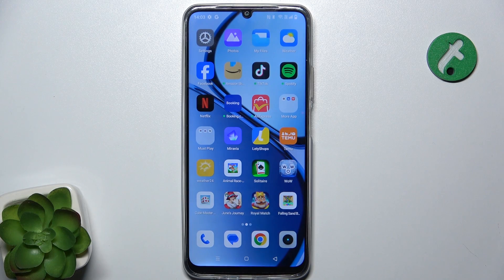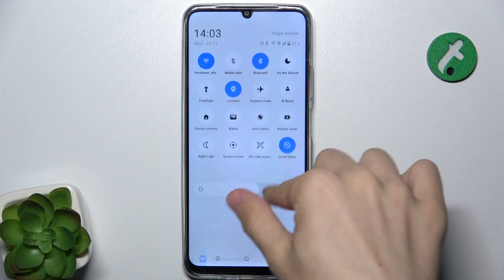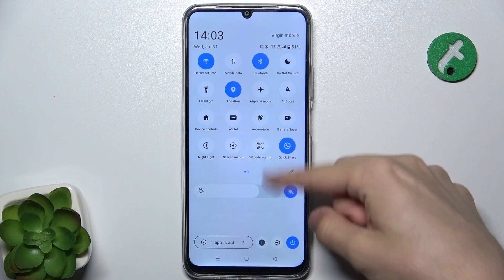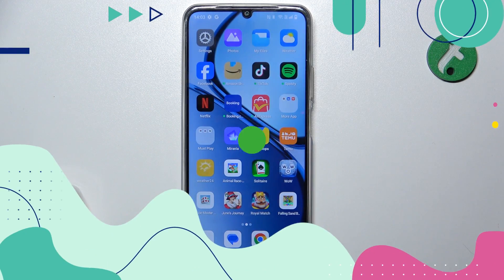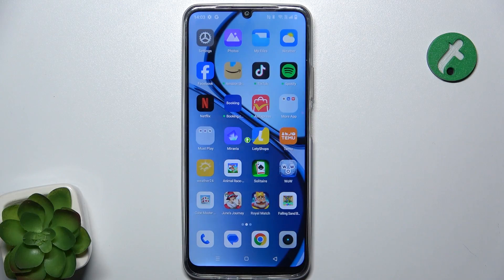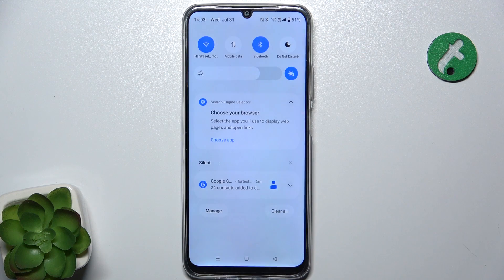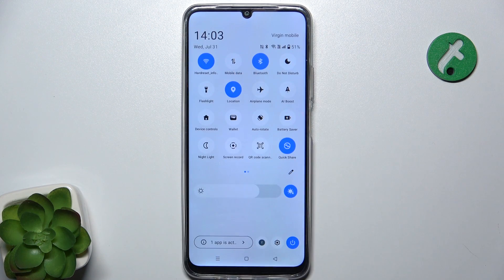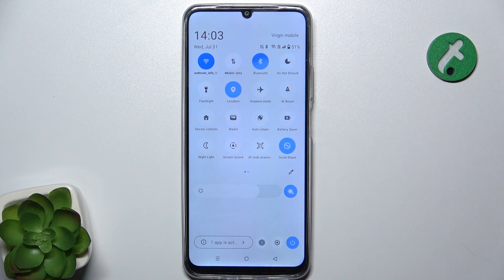Hello, in this video I'm going to show you how to edit notification panel shortcuts on Realme C61. To edit notification panel shortcuts, slide down from the top of your screen, then slide down again and click on this pencil icon.